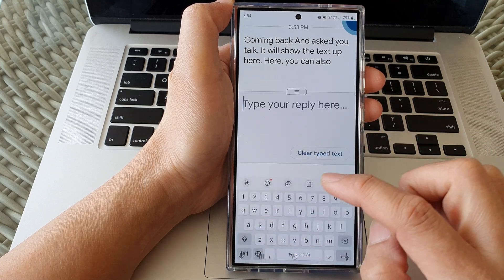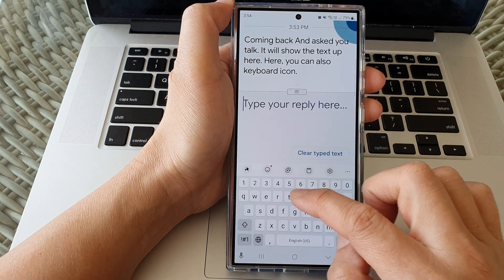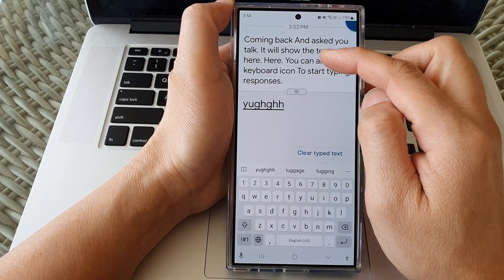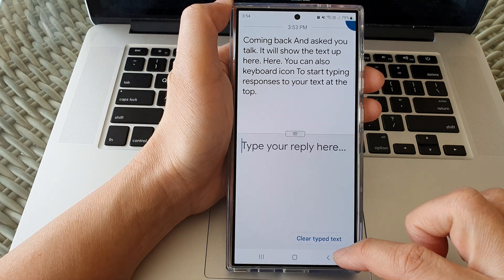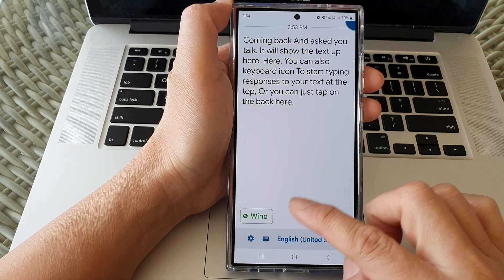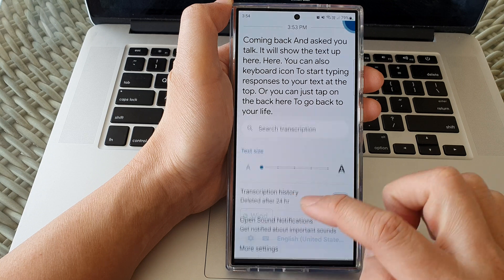You can also tap on the keyboard icon to start typing responses to your text at the top, or you can just tap on the back key to go back to your Live Transcribe.